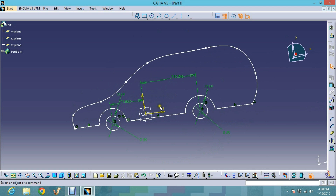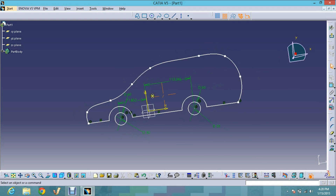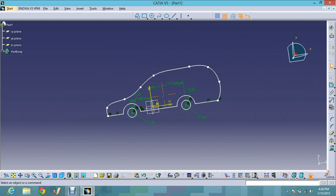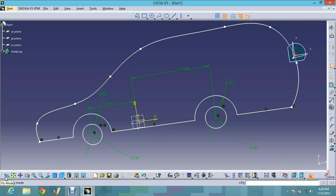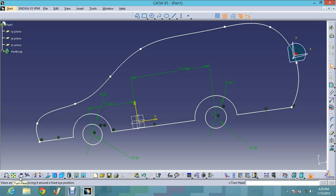You can also zoom in by pressing the Control button and then clicking your middle mouse button to zoom in and zoom out. Now this is the Fly Mode — you can change the perspective using fly mode. Here in fly mode you can see options like Turn Head, which lets you look around at your surroundings.